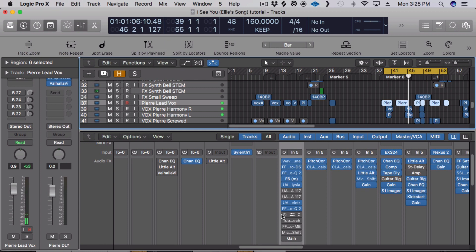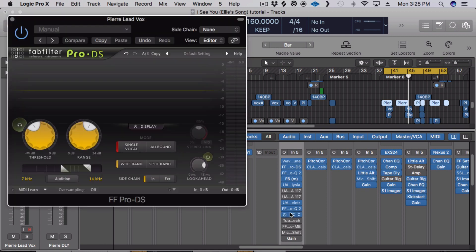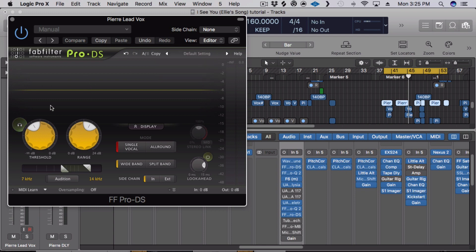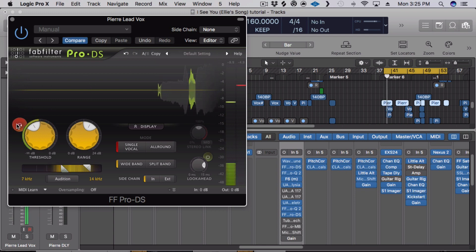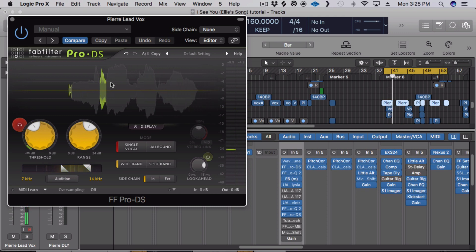Then I will de-ess again to get rid of anything that the compressors kind of brought in. Because they tend to bring in some artifacts in the higher frequencies and the lower ones. Especially the higher frequencies, it kind of tames it again. You can see all the transients it's catching.